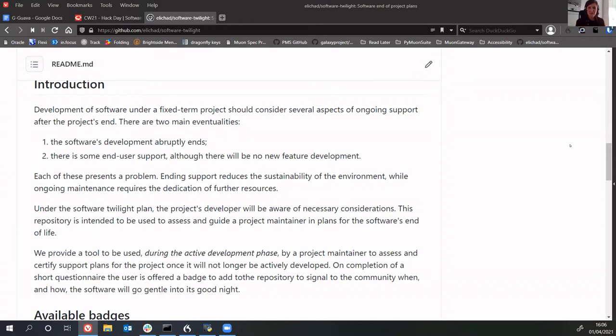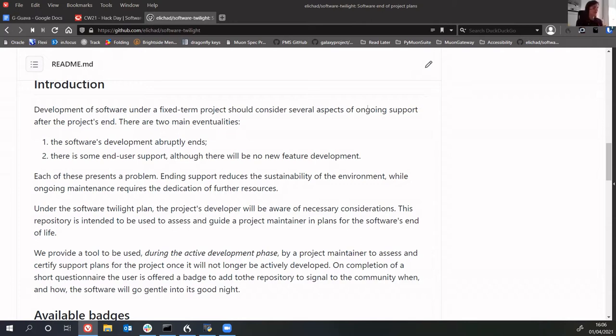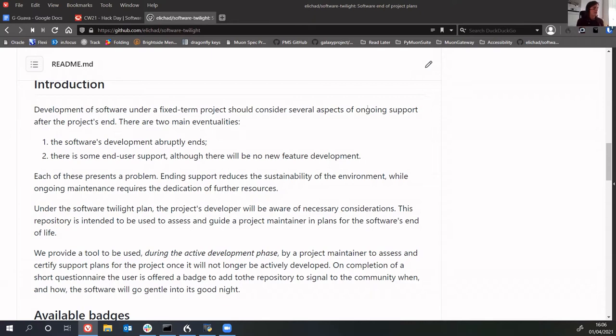Often there are two eventualities: the software's development ends abruptly and nobody knows about it, or there's some end user support but no new feature development. We have tried to develop a tool to communicate what the maintenance or end-of-life plans are and when those come into force.